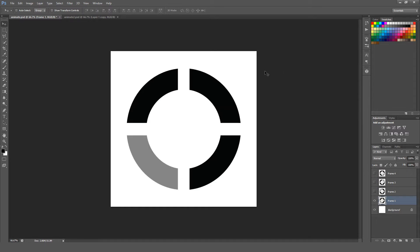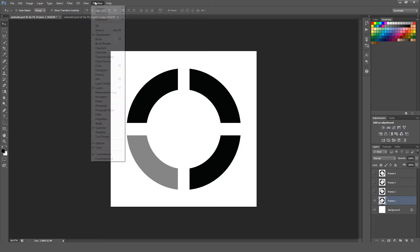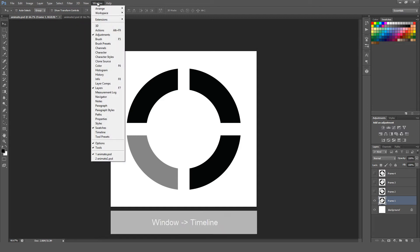To do that, I'm using CS6, and I believe it's this way in CS6 or above. Anything older, this won't really apply to. You're going to want to go to Window, and then Timeline.